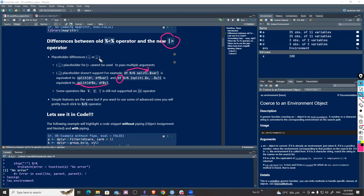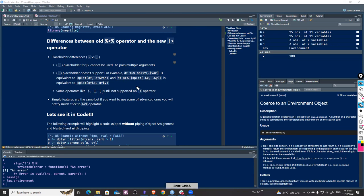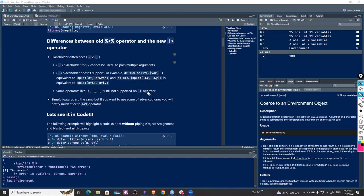Instead of dot, we use underscore — this is one of the main differences. Unfortunately, the new pipe is not yet fully supportive of some operators. Those operators are still not supported in the new pipe, so if you use certain syntax with the new pipe operator you will definitely encounter some problems because it's not supported yet.